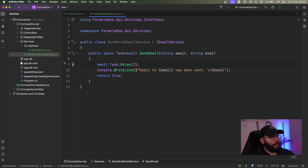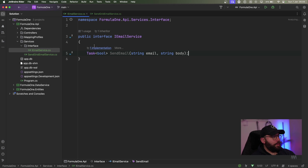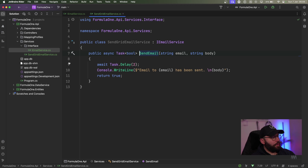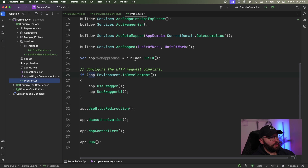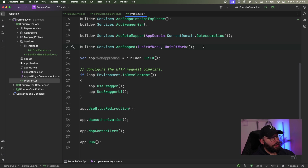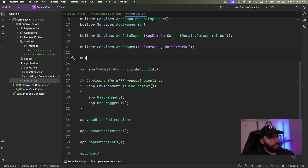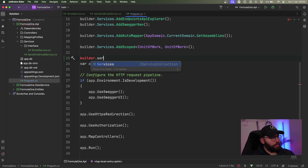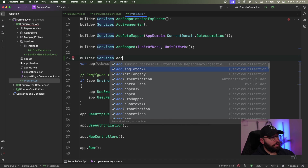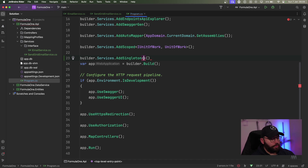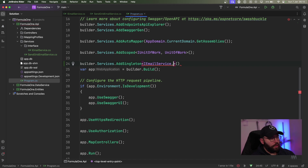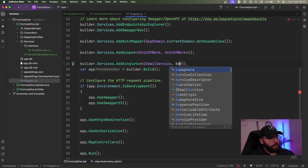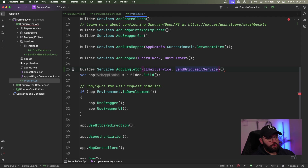Now that I've created my fake email service and the interface for it, I need to inject it. Inside my Program.cs, before I do builder.Build(), I need to inject it. So I'm going to do: builder.Services.AddSingleton, specifying IEmailService as the interface and SendGridEmailService as the implementation.